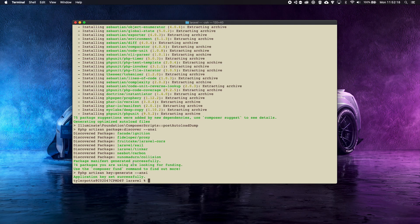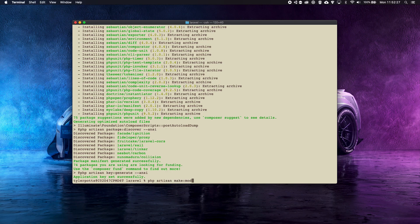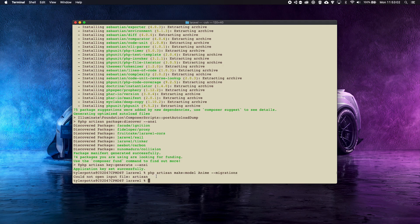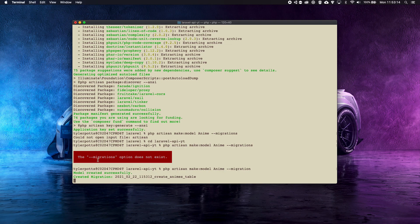To get started, we're going to run php artisan make:model. We're creating an anime list — like MyAnimeList — API, so we'll call it Anime. We're also going to create a migration with it: php artisan make:model Anime --migration. We need to cd into the laravel-api-youtube directory first, then run that command. It's migration not migrations — and it has also created our migration file.